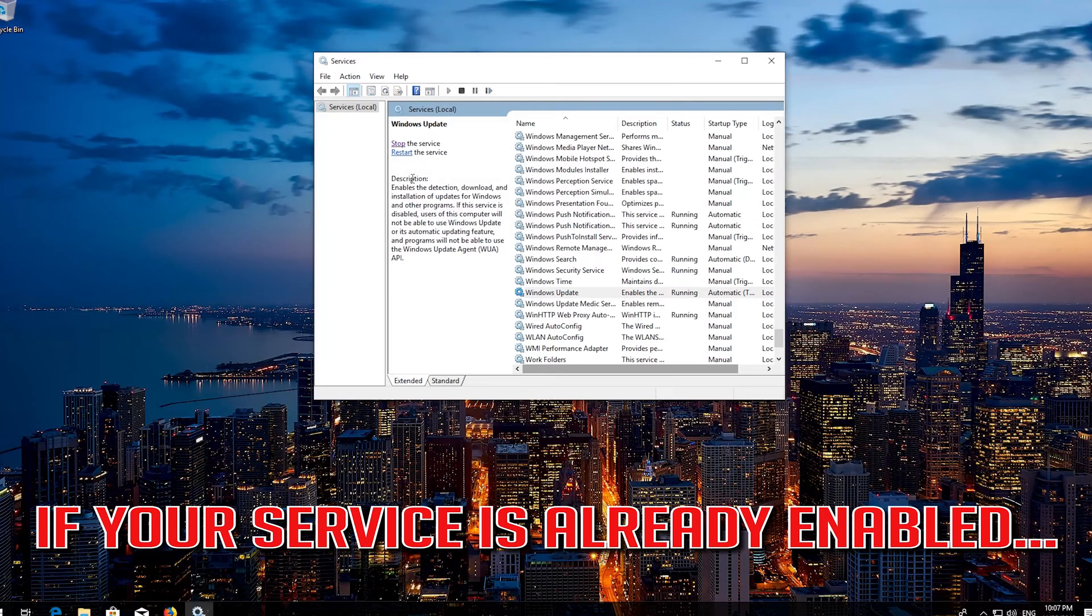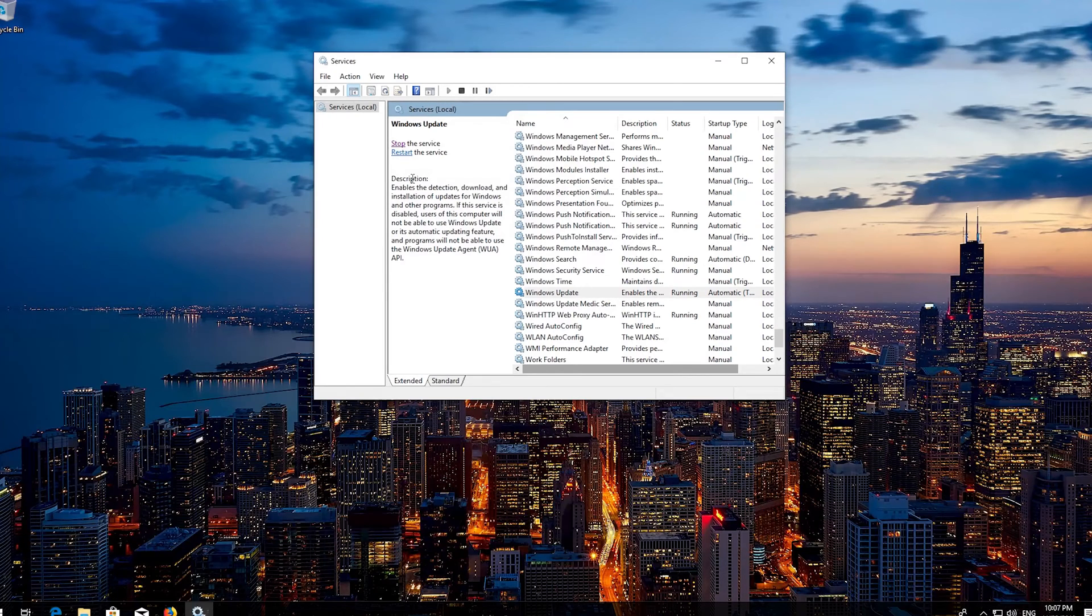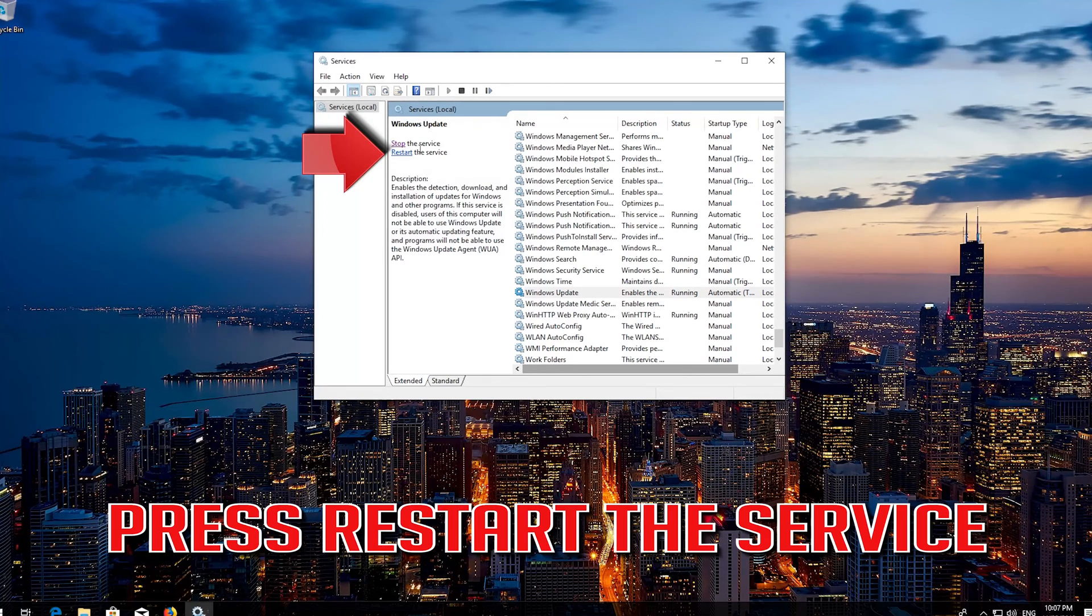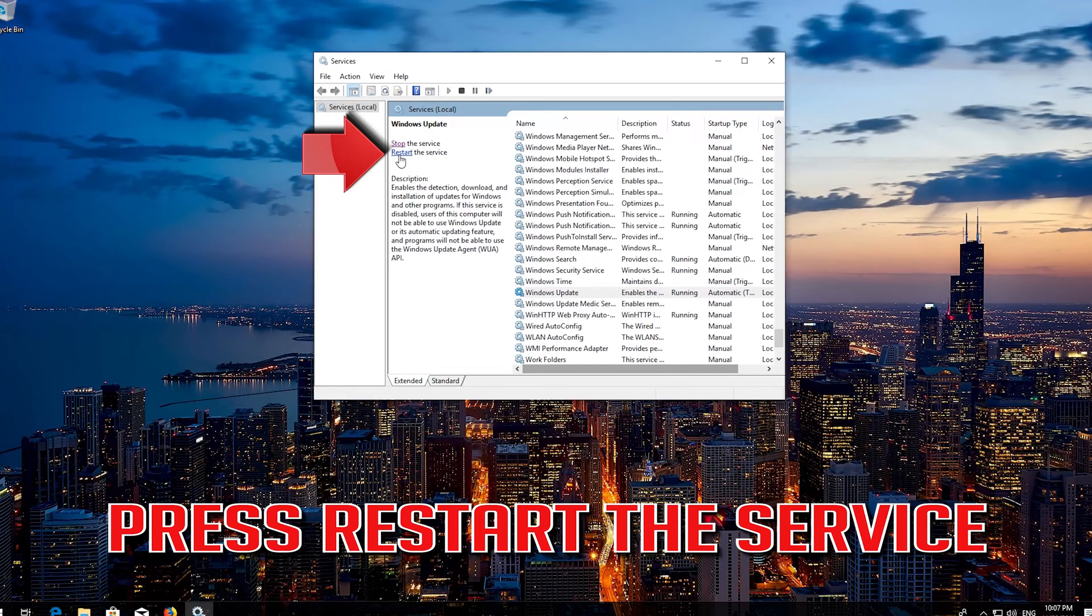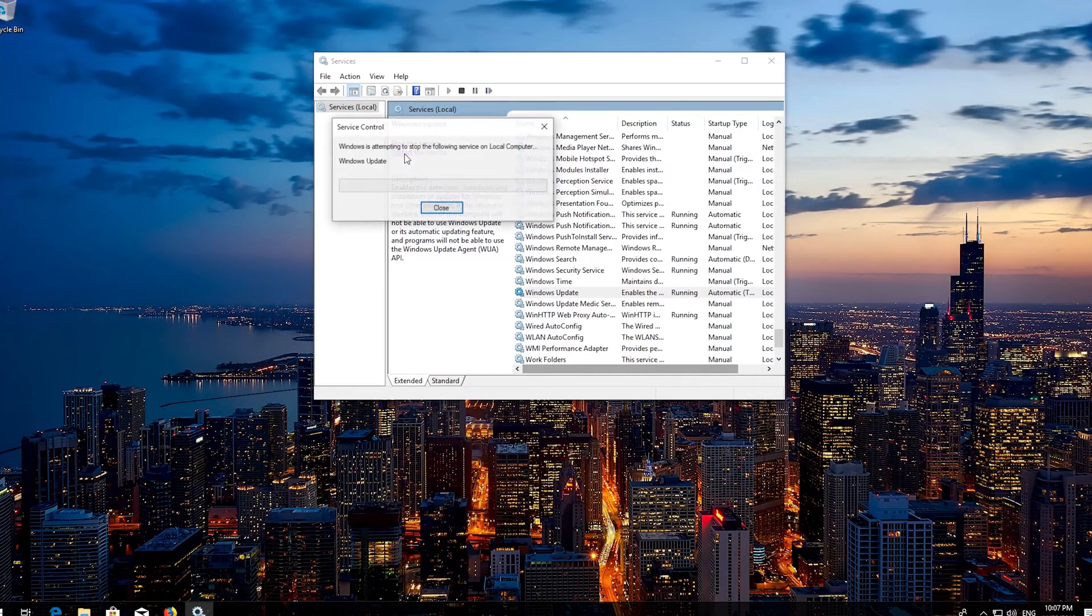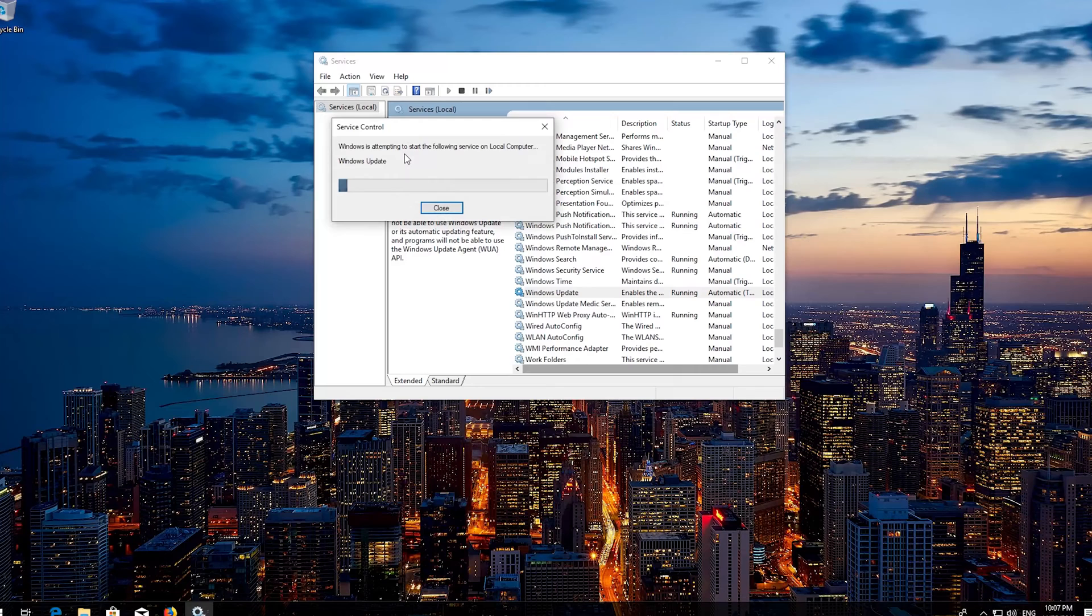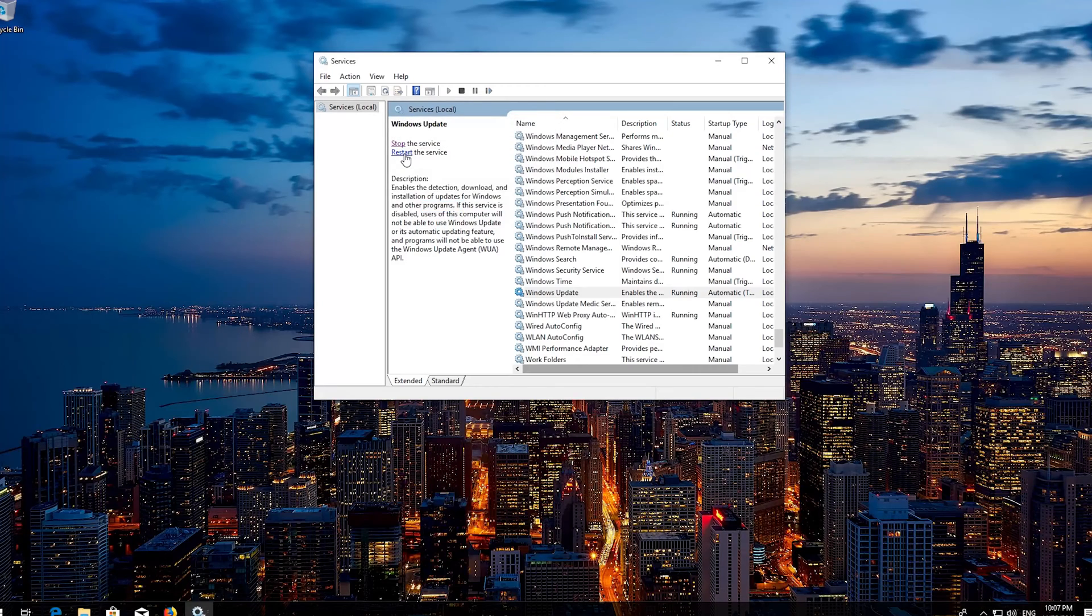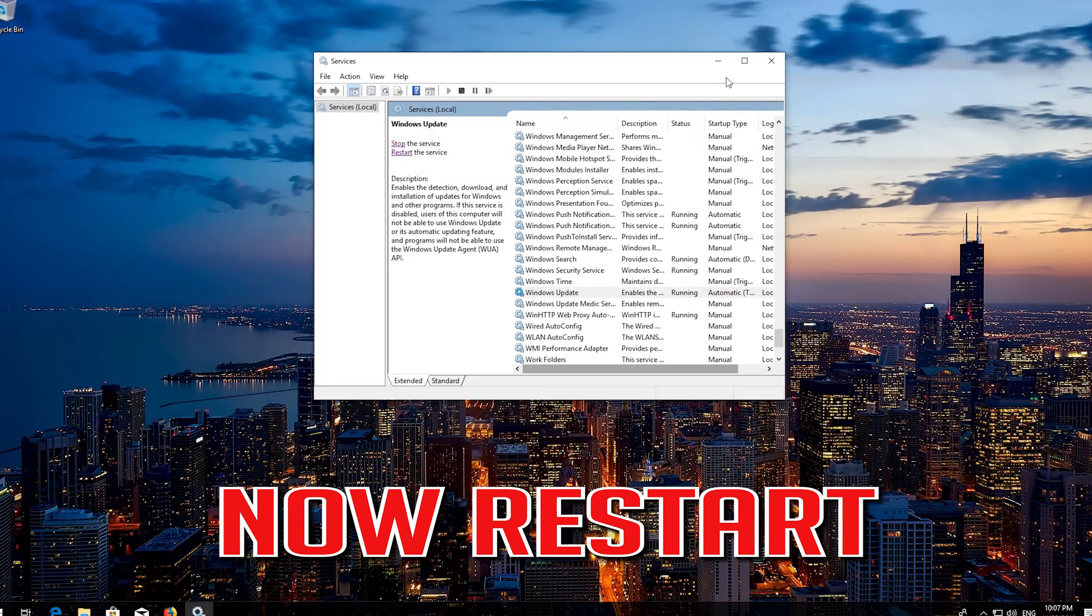If your service is already enabled, press restart the service. Now restart.